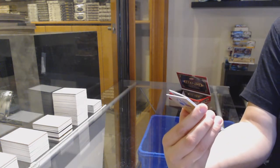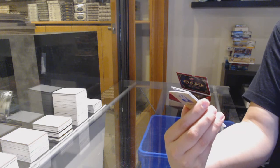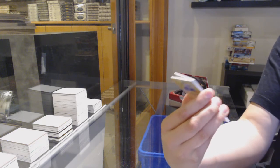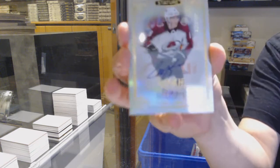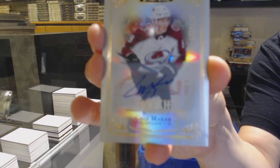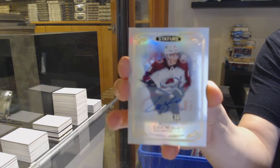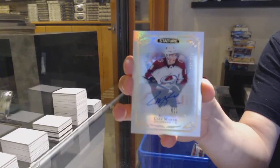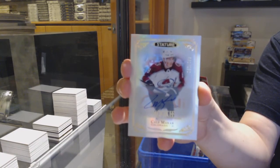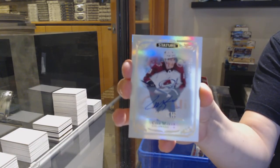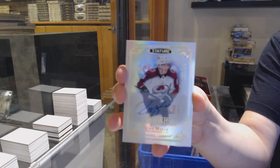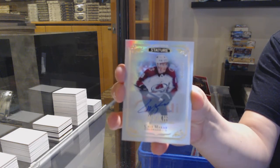Well, we got you a good hit. We've got a rookie auto, number to 199, Kale Makar.